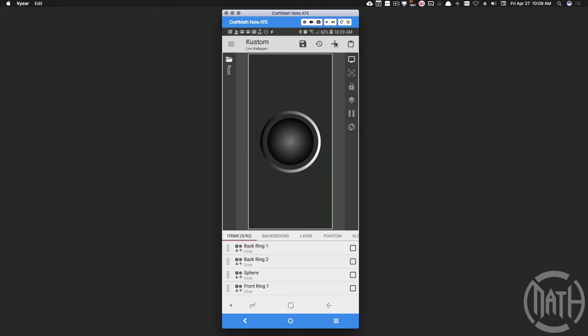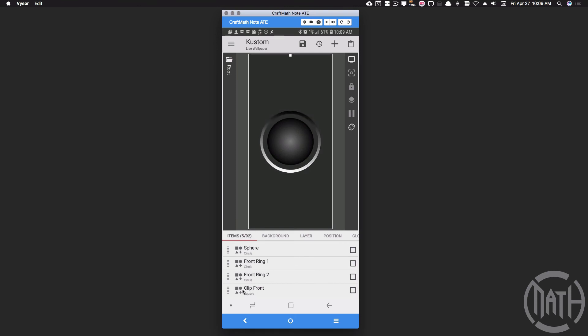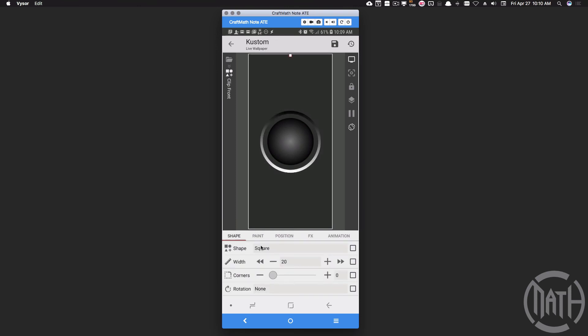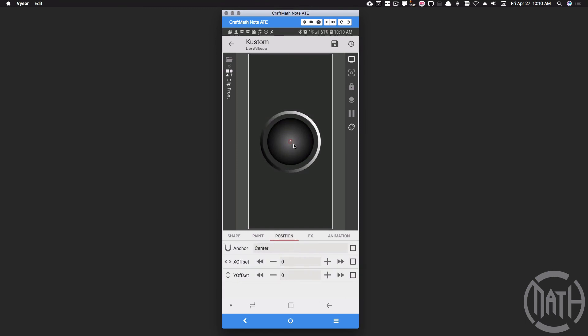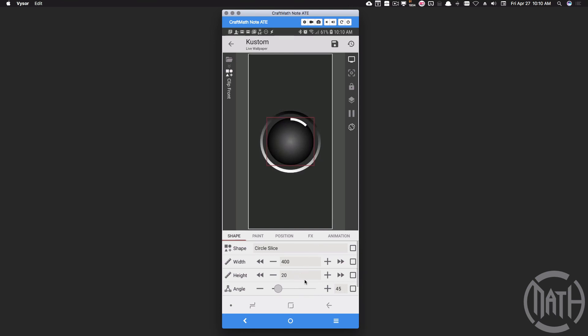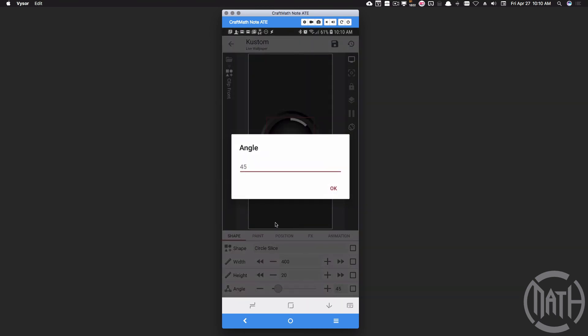To do that, let's add a shape and let's add a circle slice. So I've called this shape clip front and again we're going to make that a circle slice. We want to position this in the center and it's very small right now. So let's go back to that shape. So let's set the width to the same size as the sphere. And if you recall that was 400.